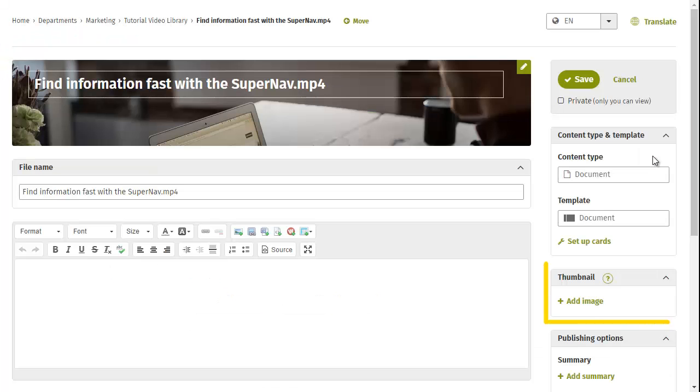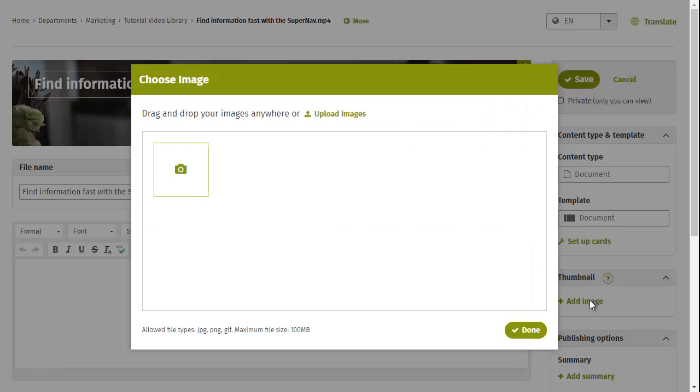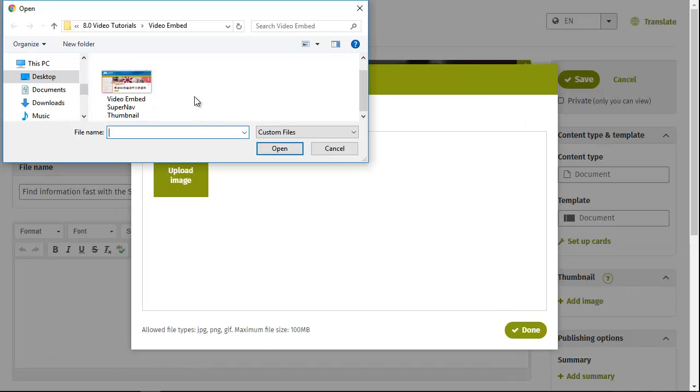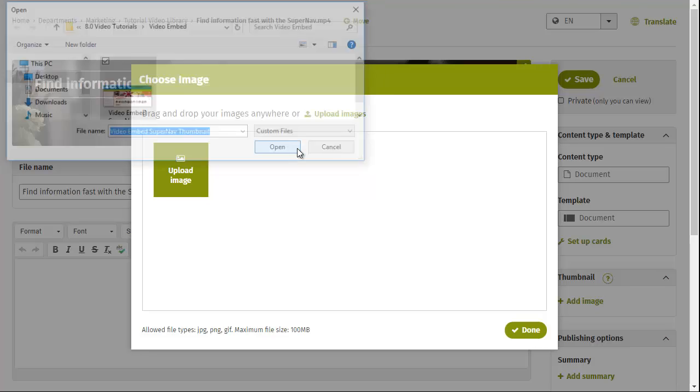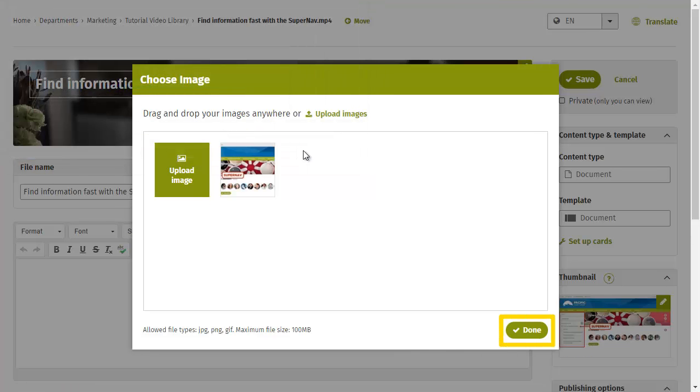Under Thumbnail on the right, click Add Image. Again, browse to find your image file or drag and drop it into the image window to upload. Then click Done.